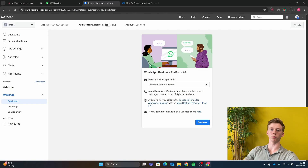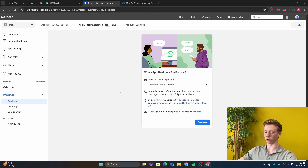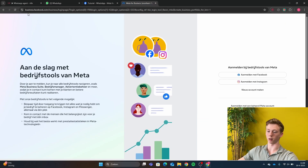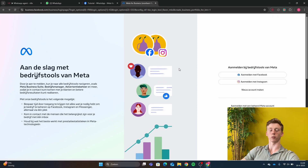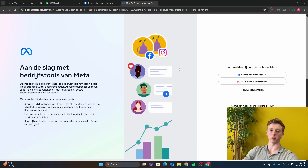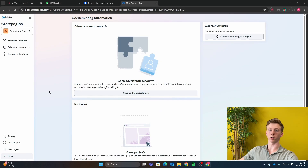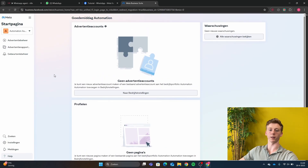This is the part where most people get stuck because they think they need a registered business. But you actually don't need a registered business to connect your WhatsApp with N8N. To create the business portfolio, you go to business.facebook.com. Right here you are just going to create an account with your own details and your normal email address. And that's it. After you've created an account, you will land on this page and you won't need to do anything else on this page — this is all you need to do.